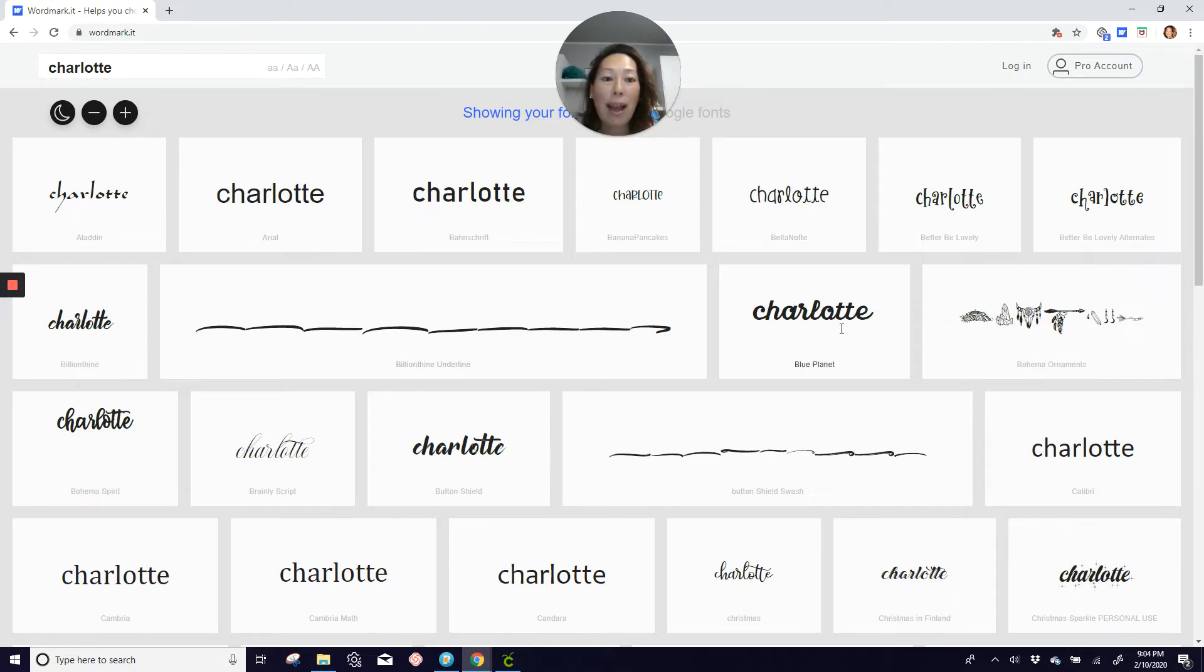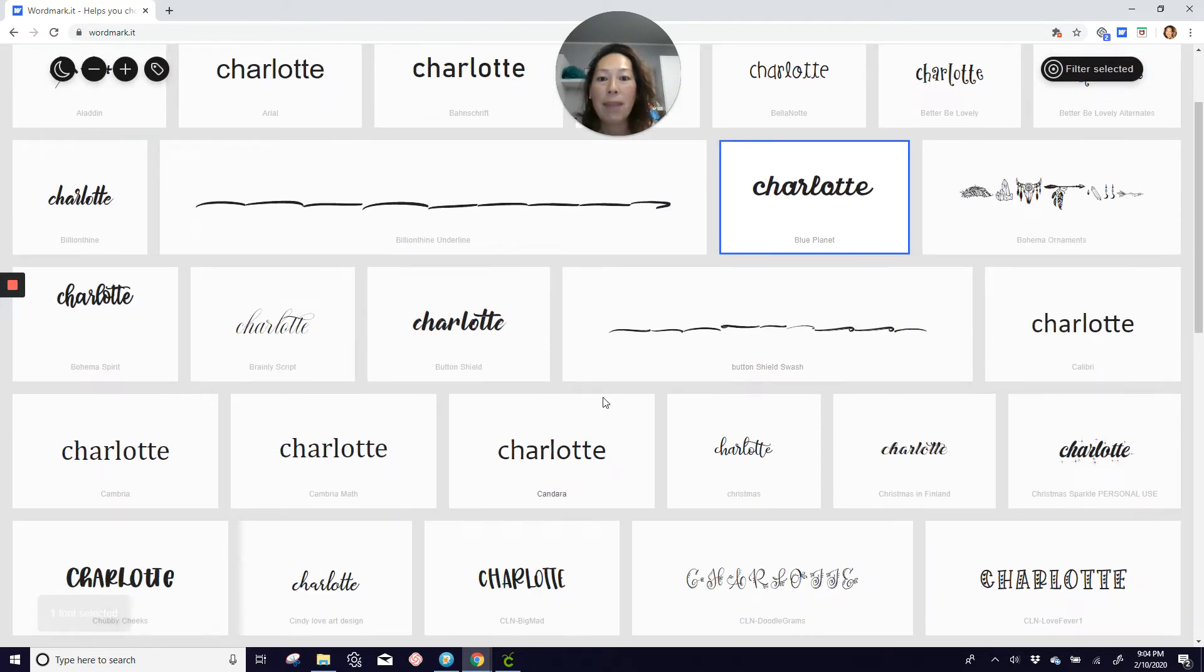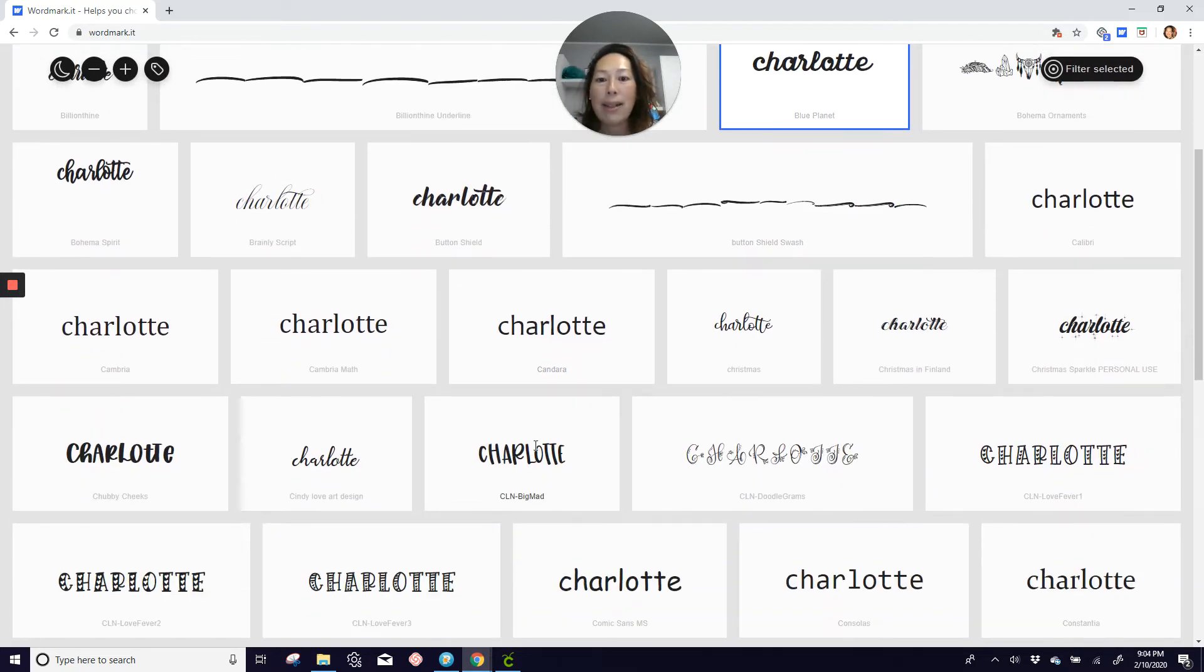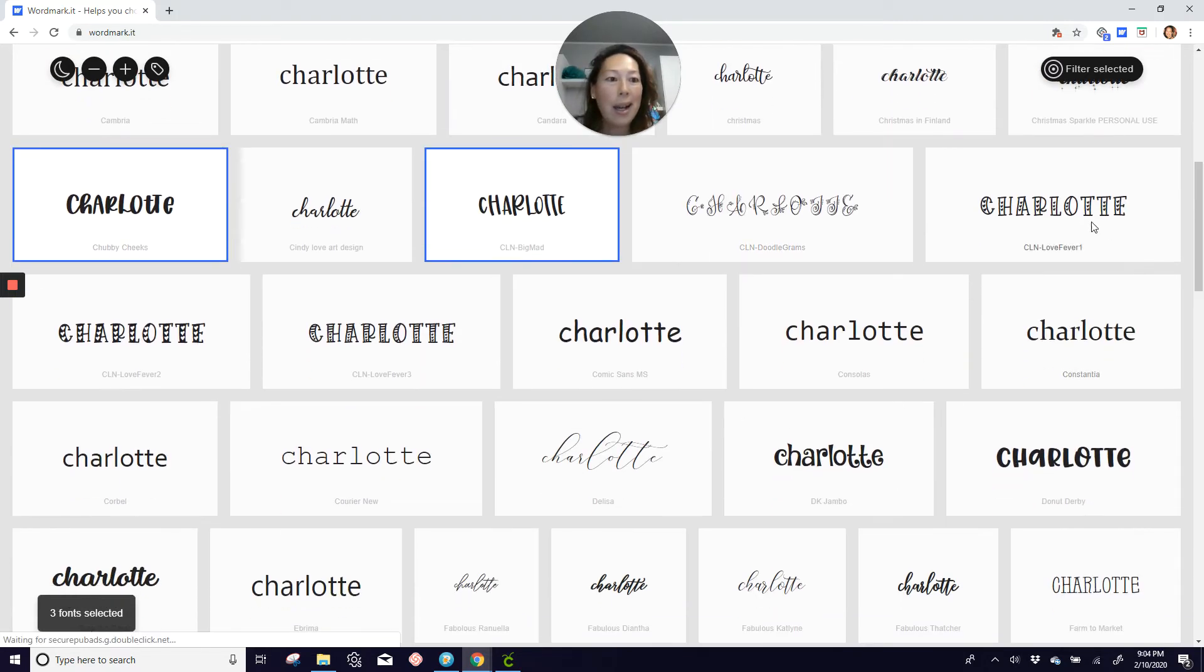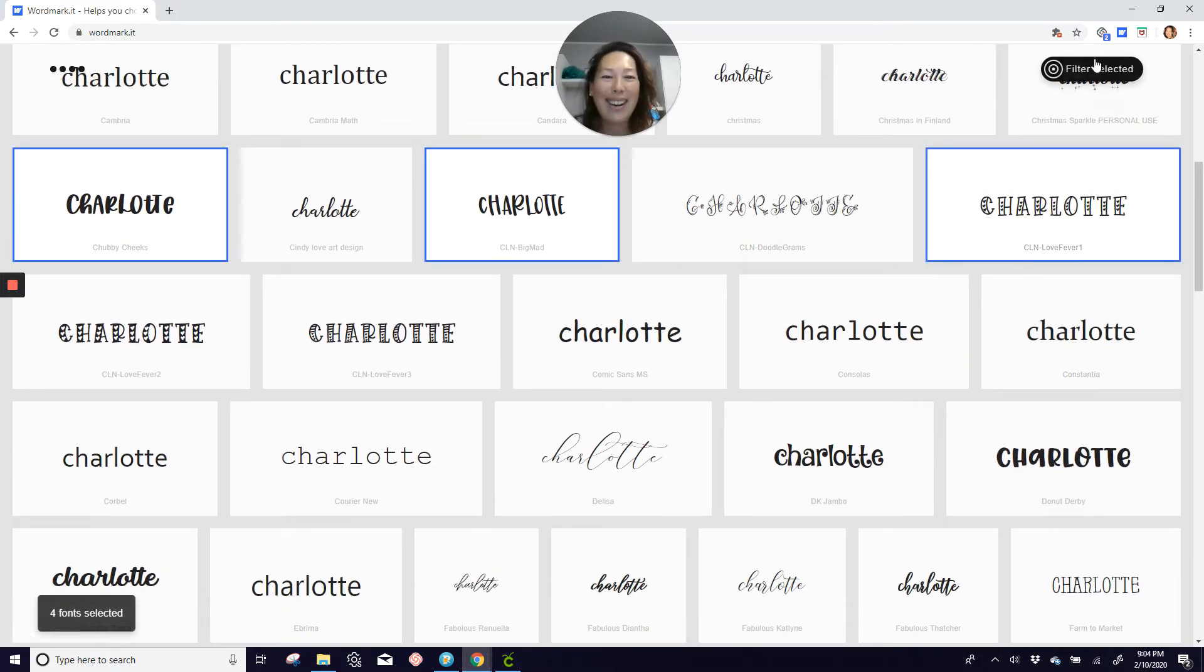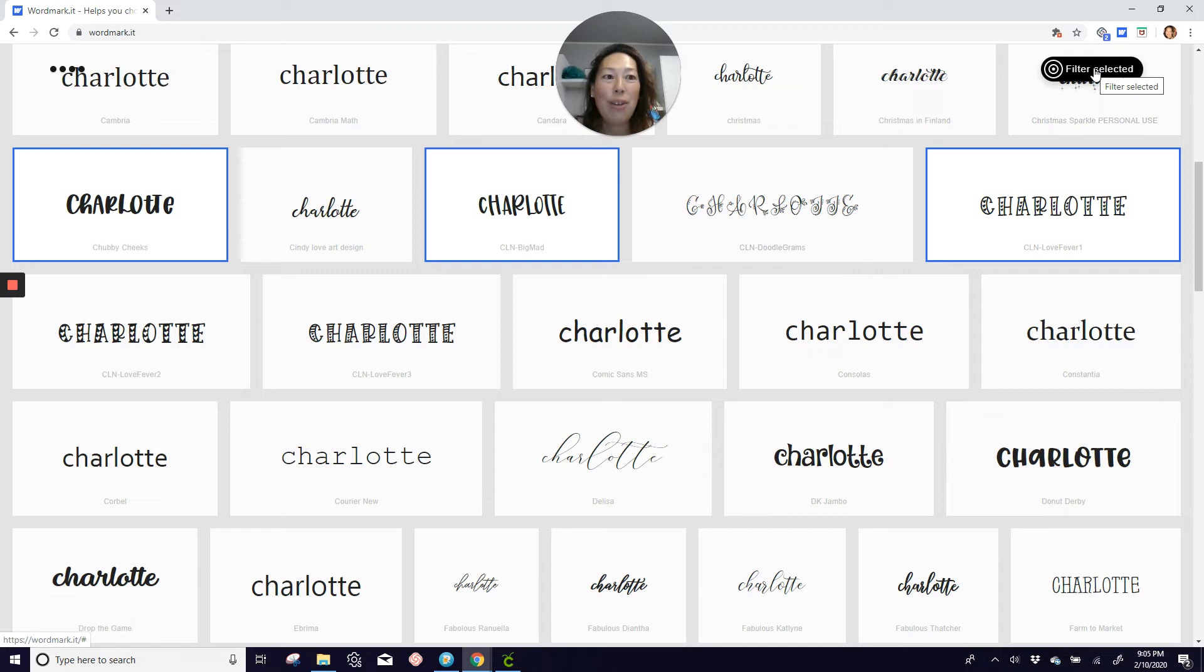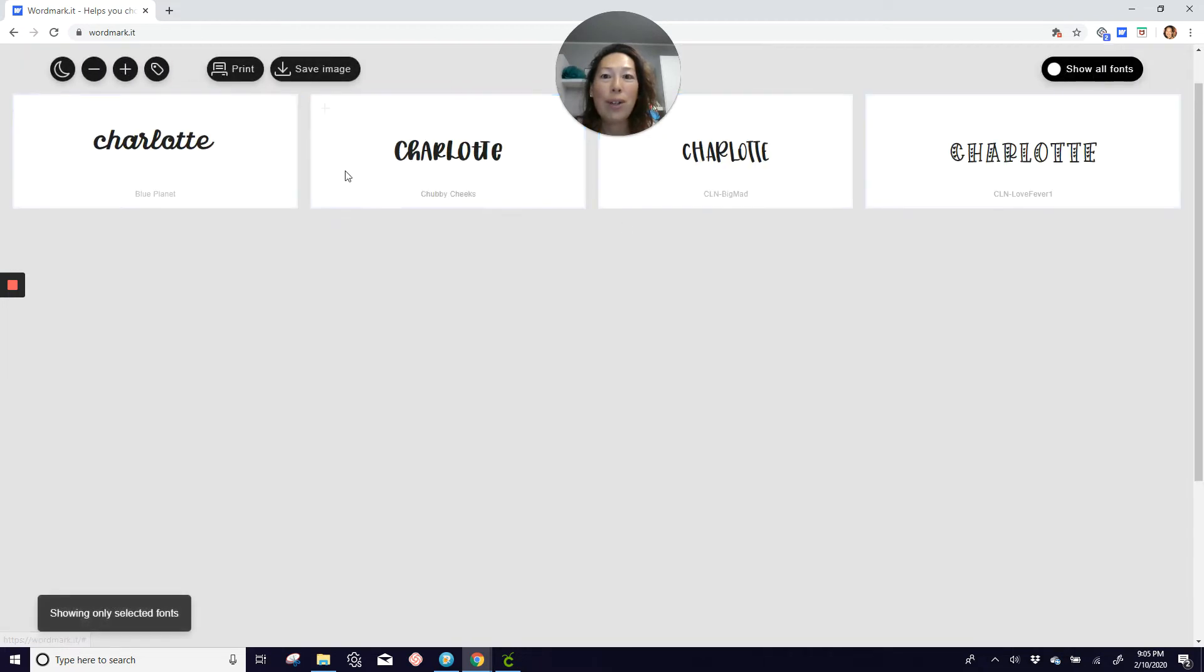So if I like, for instance, Blue Planet, you can select it. And I like Big Mad, I like Chubby Cheeks, Love Fever. And then when I'm done, you can filter for your selected and then narrow down your search and say, oh, I really like this one.